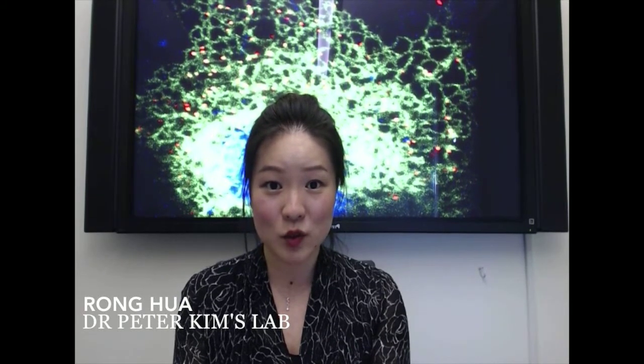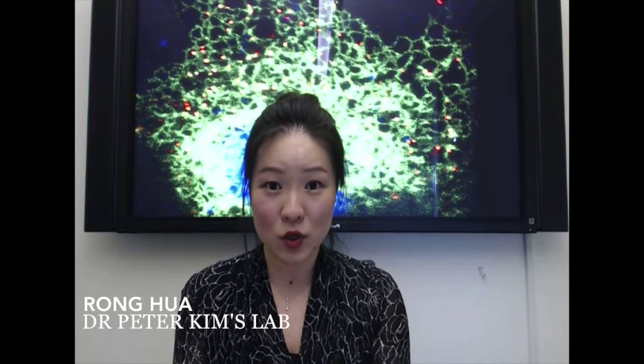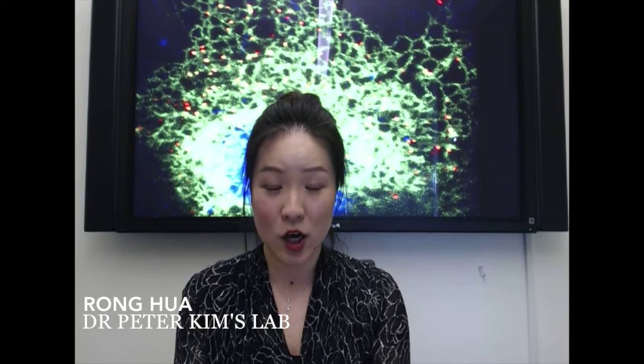This video summarizes some of the highlights of our recent manuscript in Traffic: multiple domains impact how Pex16 mediates its trafficking and recruitment of peroxisomal proteins to the ER.